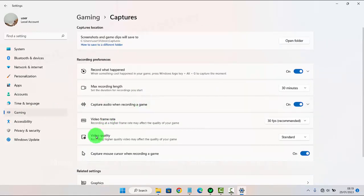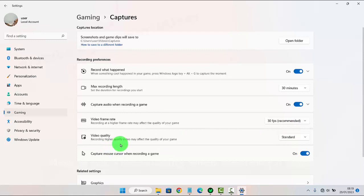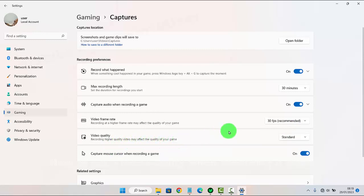Then on Video Quality, click the drop-down menu and select an option, like Standard. Note that recording a higher quality video may affect the quality of your game.